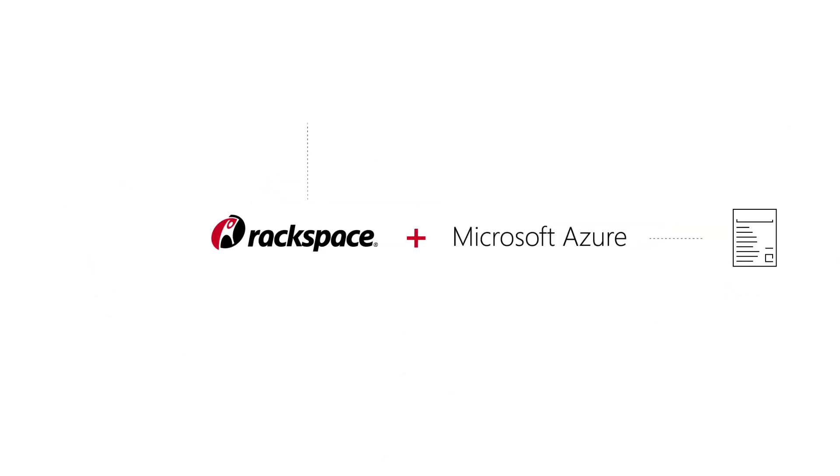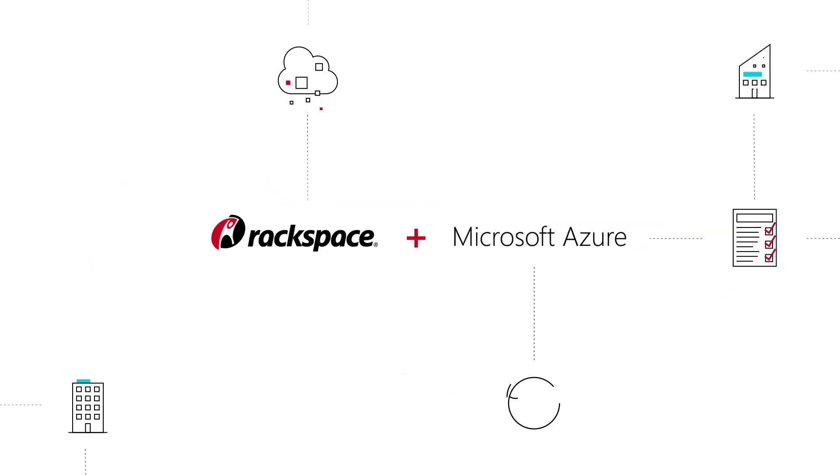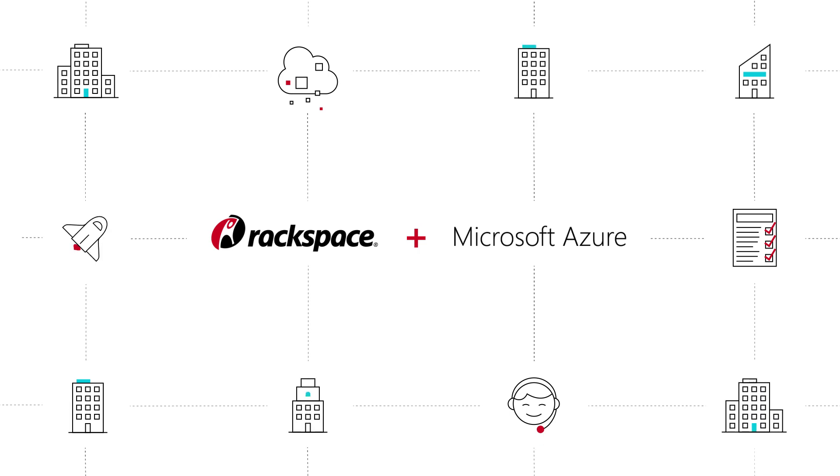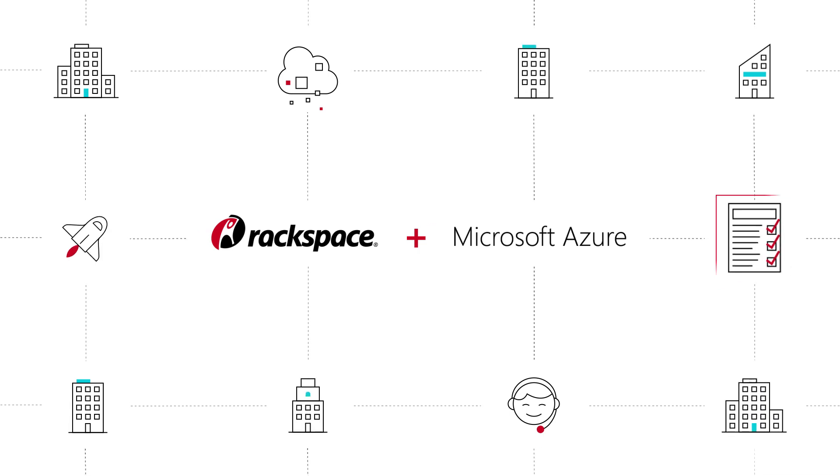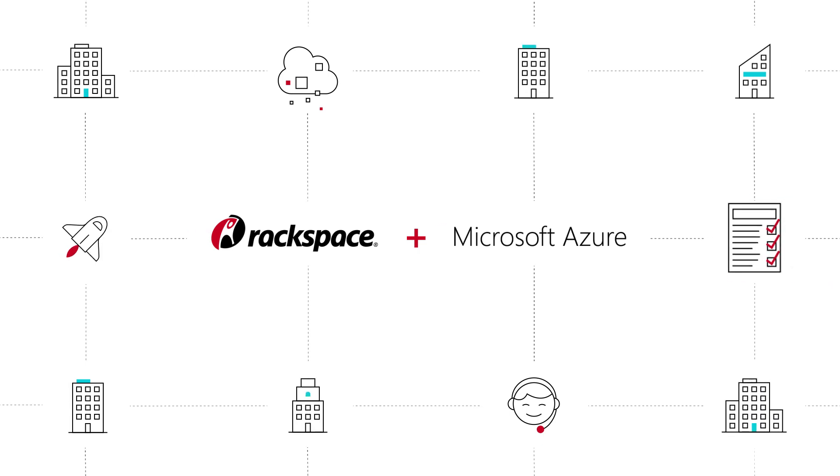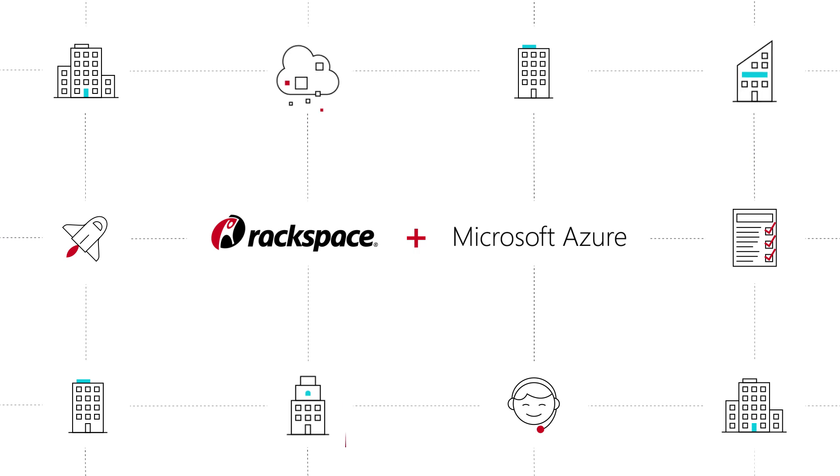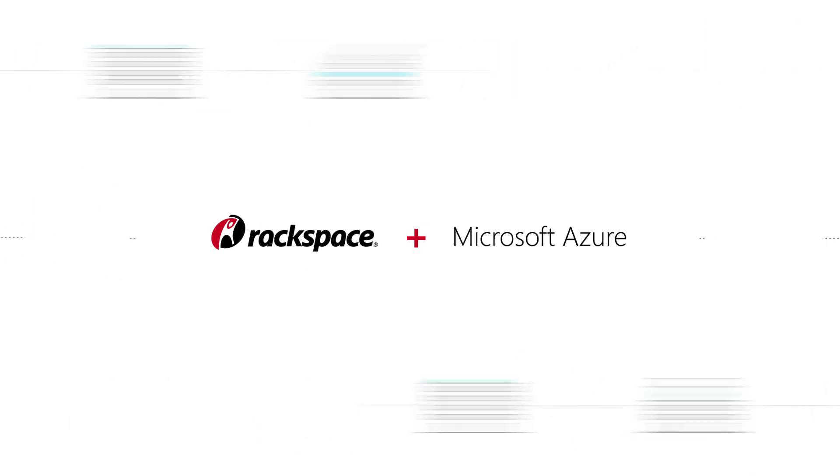From strategy to operations, Rackspace helps you accelerate enterprise-wide Azure adoption by offering assessment and planning, migration management, architectural guidance, deployment, and support.